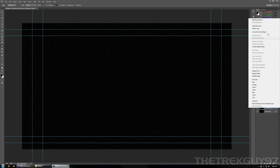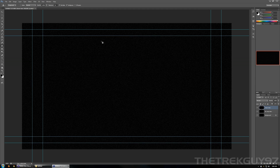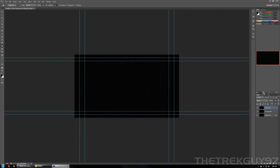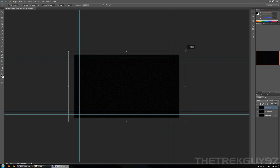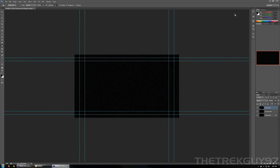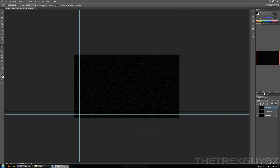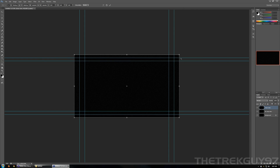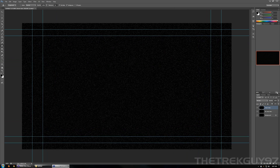Now we're going to want to get some closer stars. So we'll actually copy that layer. We'll want to transform this — Control T — and then Alt and Shift, and just drag that out to make it really big. A little too much — let's pull it back a bit.